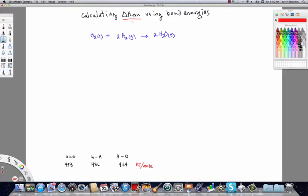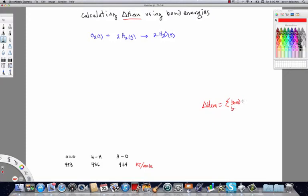Calculating delta H of reaction using bond energies and calculating delta H of reaction utilizing delta H naughts of formations operate similarly, except in the case of bond energies, we're going to use the actual bond energy for the types of bonds that appear in each of the molecules. We're going to sum those together to get the delta H of reaction. The delta H of reaction with bond energies is going to equal the sum of the bond energies broken minus the sum of the bonds that are formed.